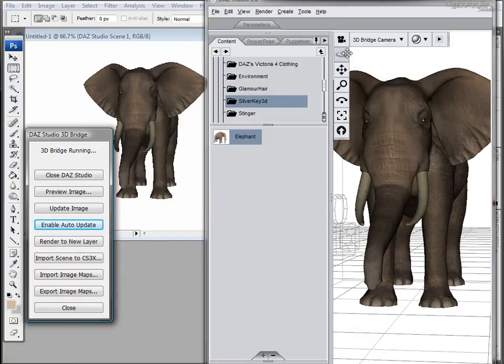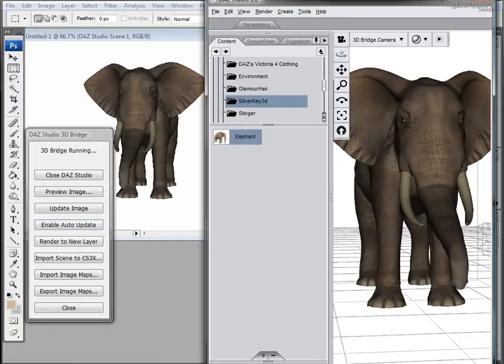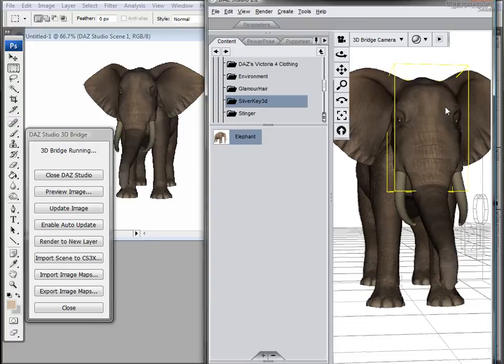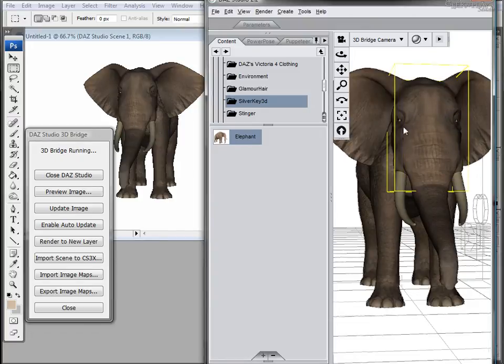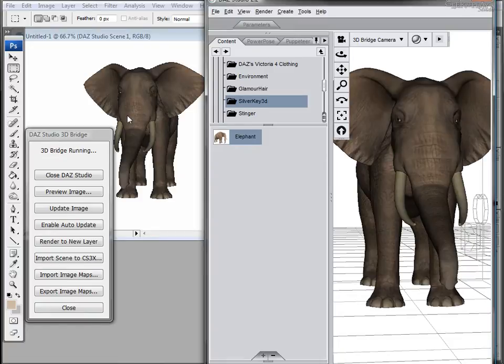On the other hand it's a very useful tool when you want to have more of a real time update on what you're doing. Then you don't have to click Update Image so often.